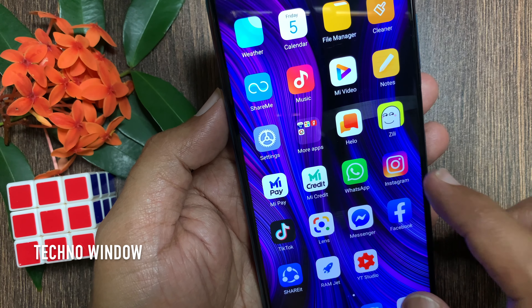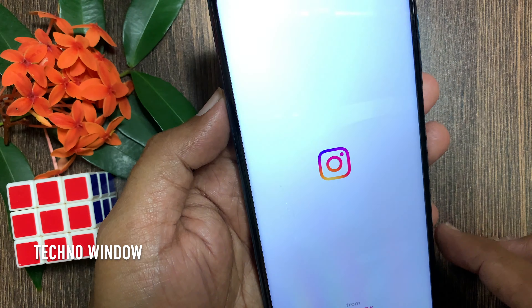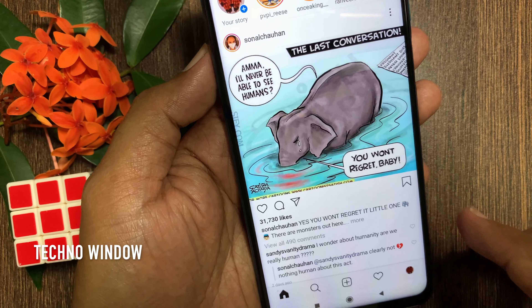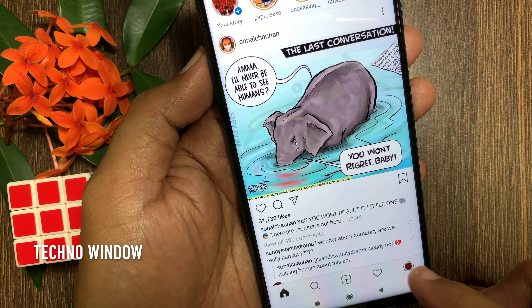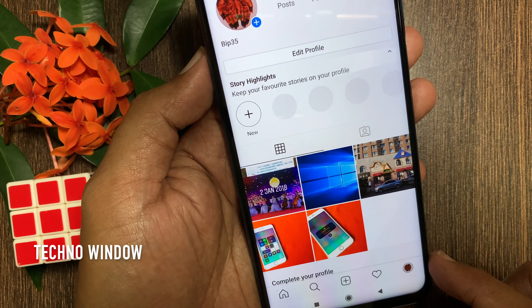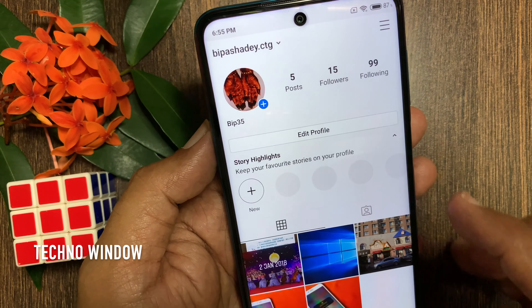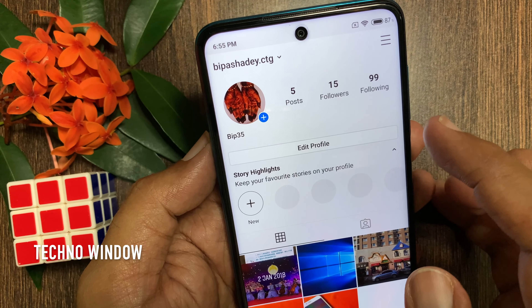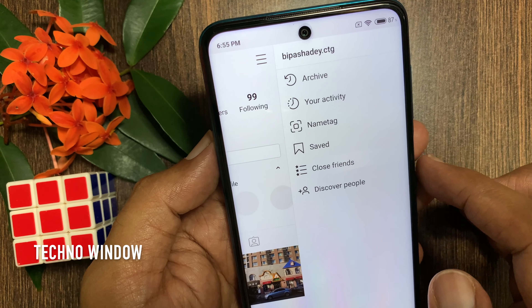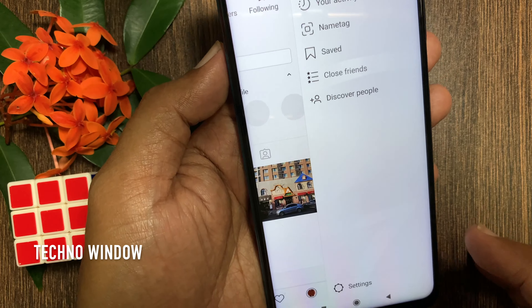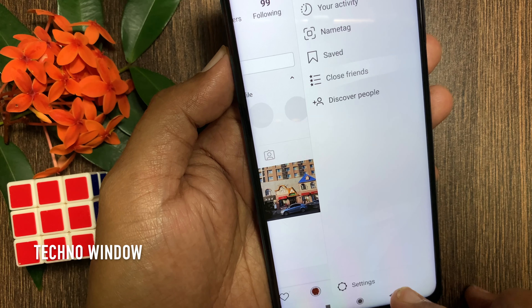First, open Instagram app. Tap the profile icon on the bottom right. Then tap the three lines on the top right.